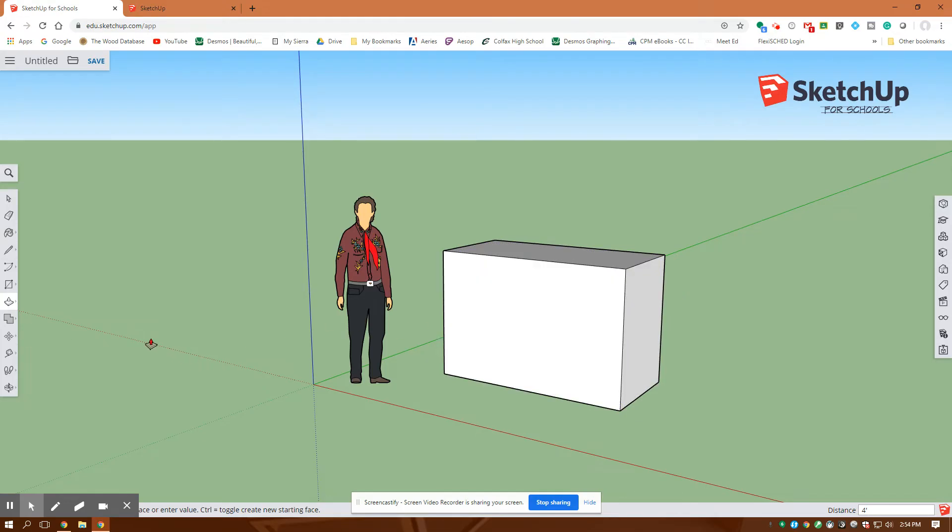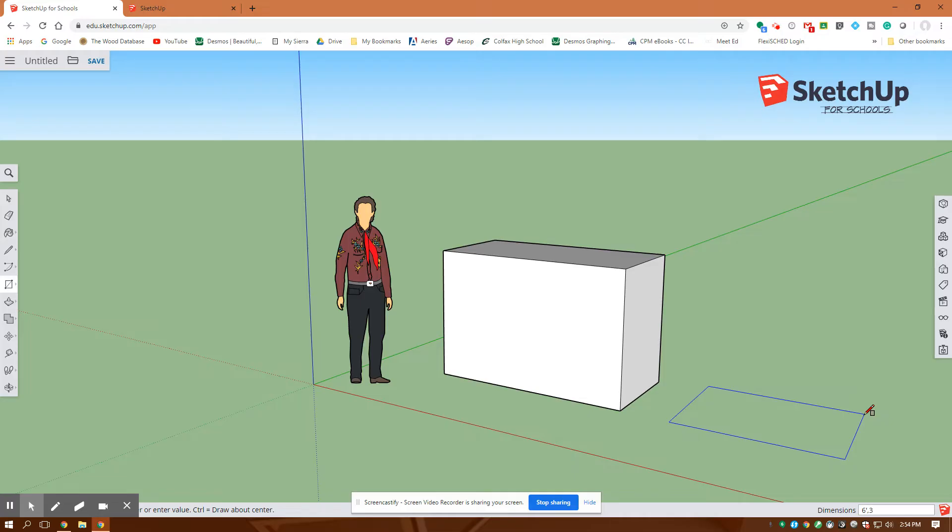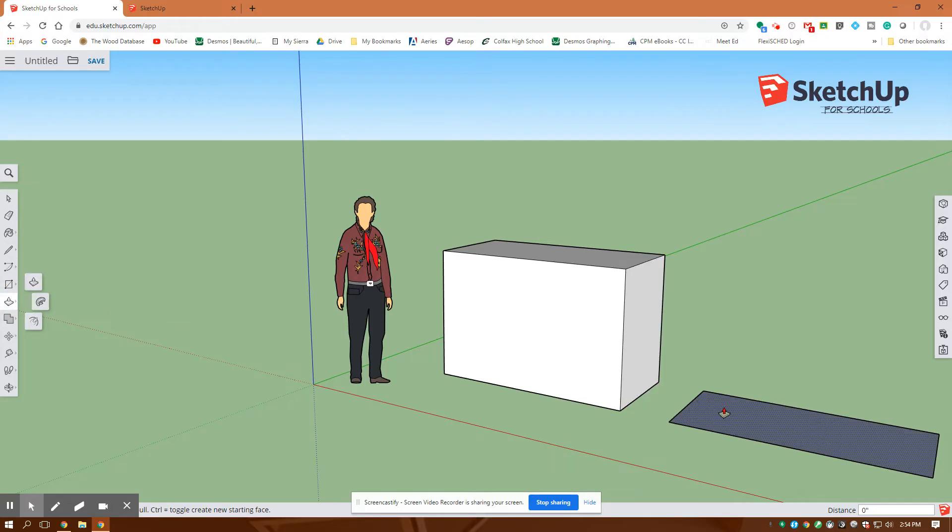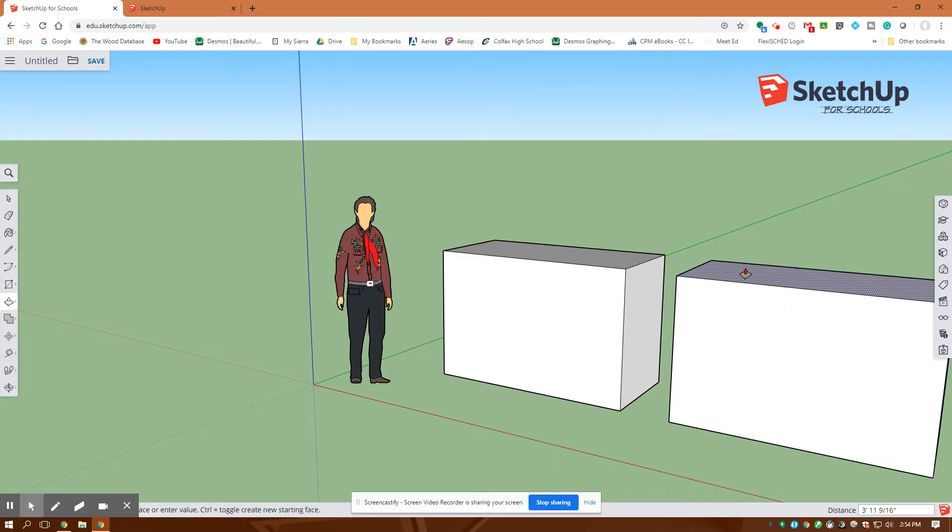My second cube is also going to be six foot by three foot by four foot. So I'm going to go back to creating a rectangle. I'm going to click here, drag it over, and enter six foot, comma, three foot, enter. I'm done drawing. I'm going to extrude it or push-pull. I click on here once, and I draw it up another four feet, enter.